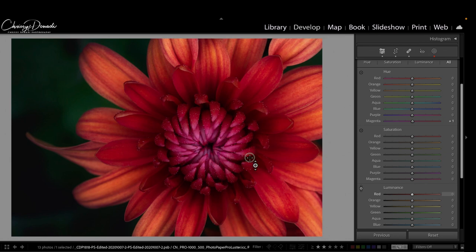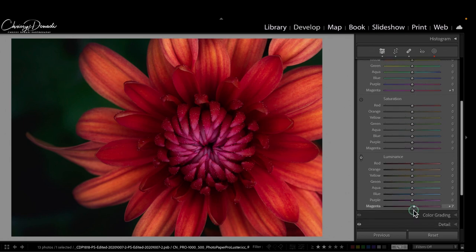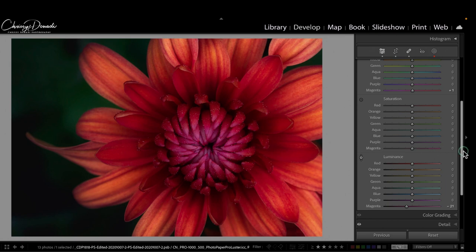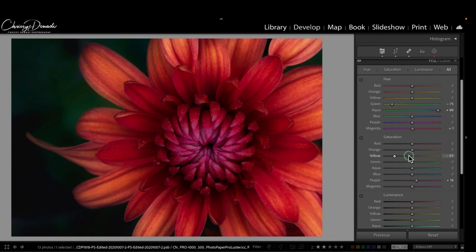So what it's doing is targeting the exact spot of the image that I click on, those exact pixels, and telling me what hues are there that I have to change. I can do the same thing with luminance—click down and now I'm only affecting that inner portion, which if I scroll down is actually the magenta color.